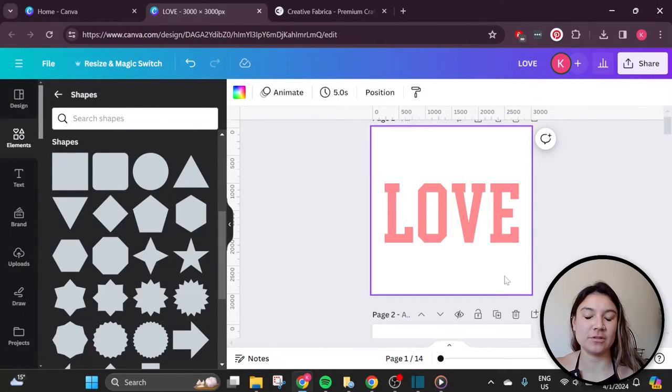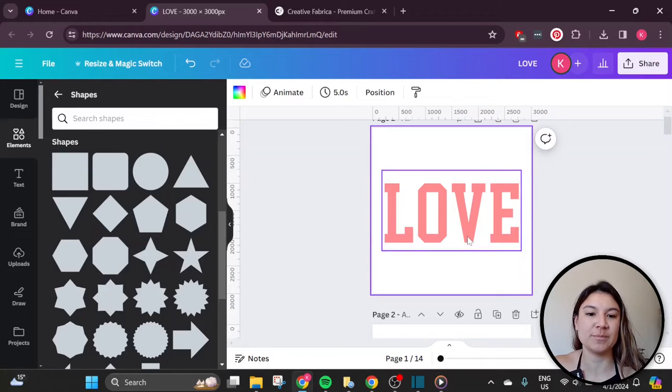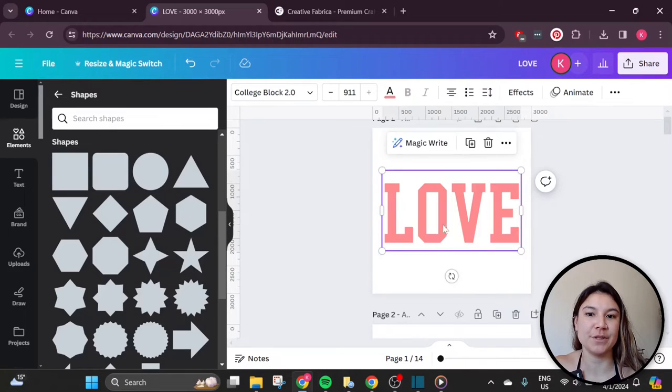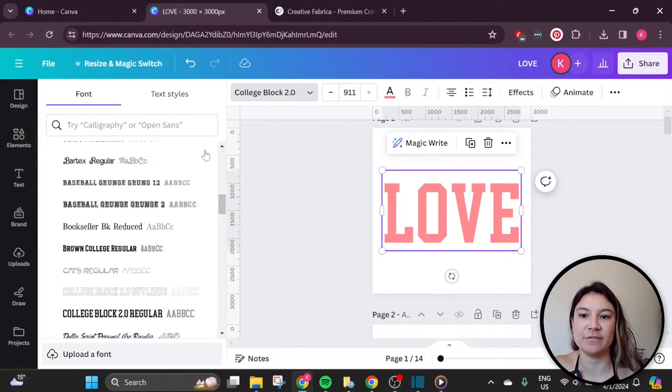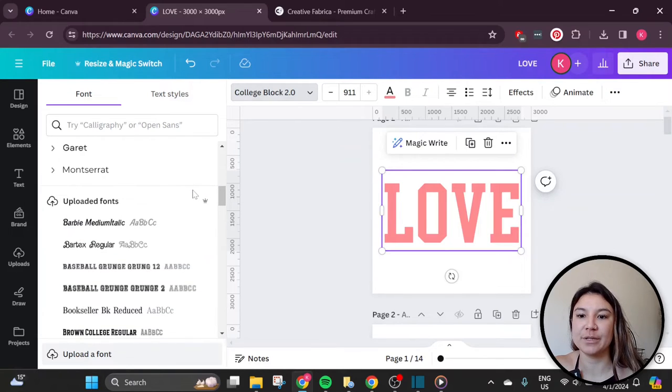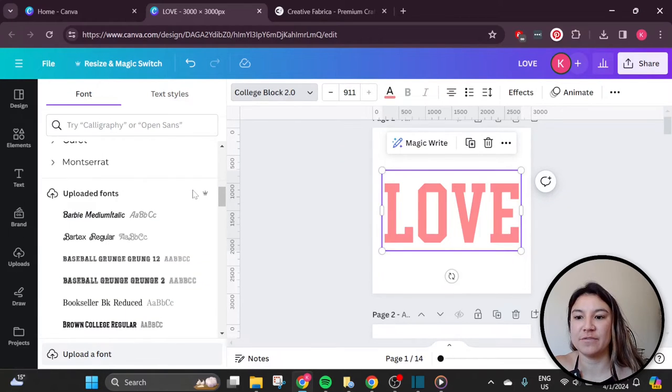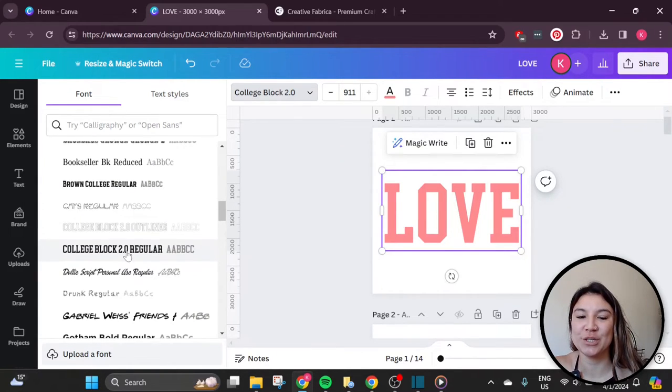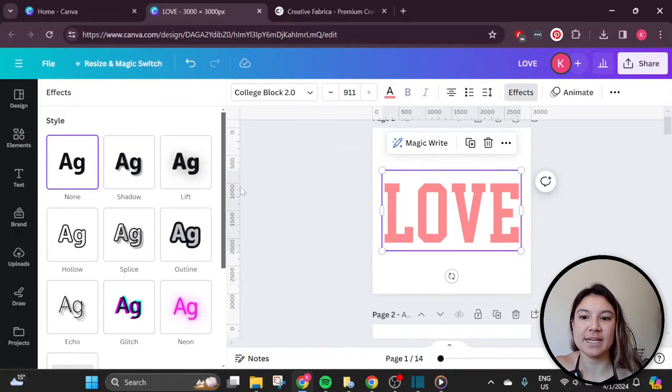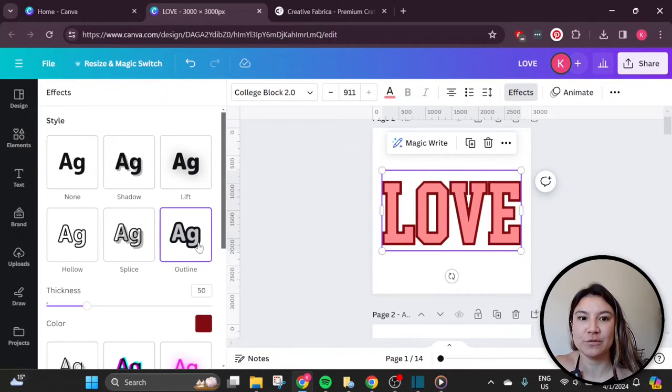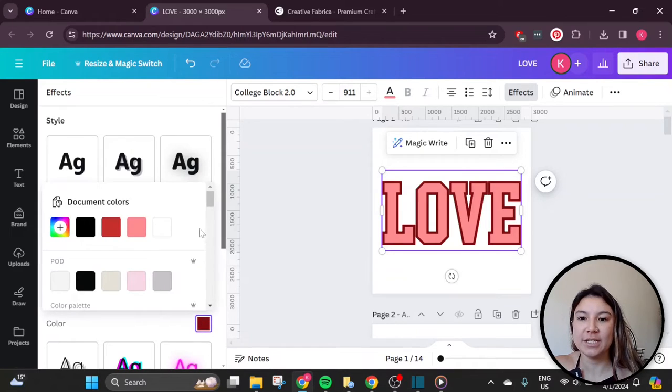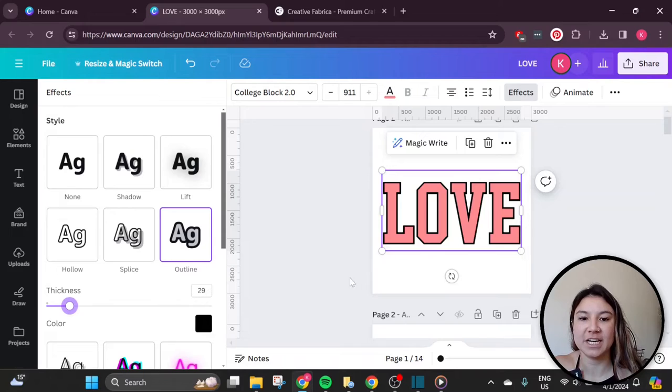For a lot of the features in this tutorial, you will need a Canva Pro subscription. For example, this font I'm using right now is actually a font that I got off of Creative Fabrica and uploaded as a custom font here. It's called College Block 2. And if you've played around with Canva, you know that there is an outline effect for any text. You just go to effects, go to outline, and then you can choose the color and thickness to apply an outline to any text in Canva.